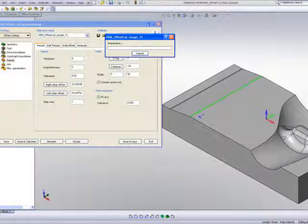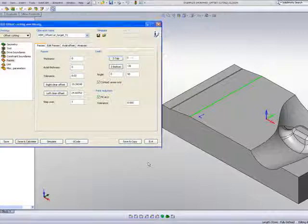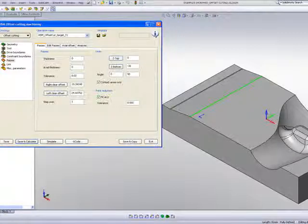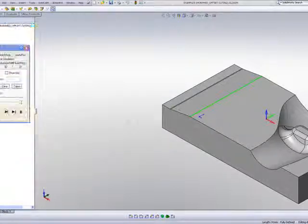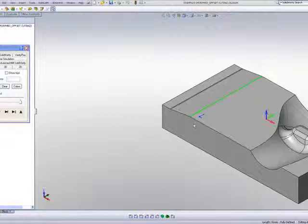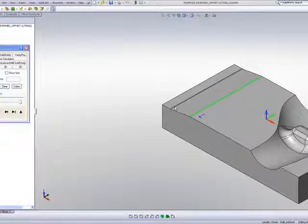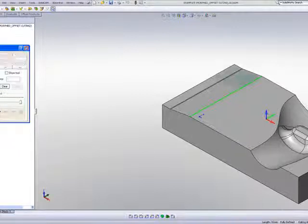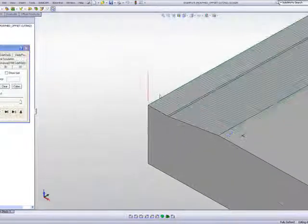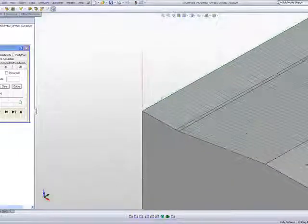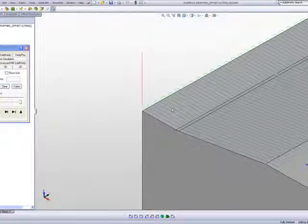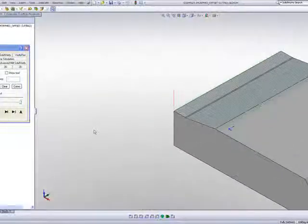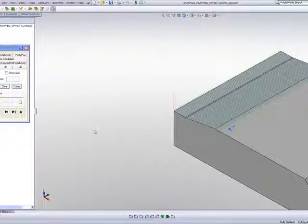And this time when I do save and calculate, you'll note that when I do my simulation, my tool pass will actually start from one edge and go to the other. And it will not start just from the geometry itself, work on each side and then work to the other side. But instead, we'll have a continuous path going along the part itself, moving very smoothly back and forth, completing our entire area.